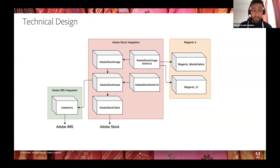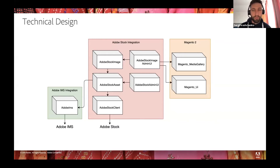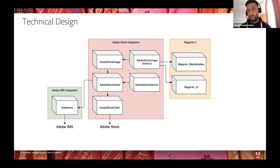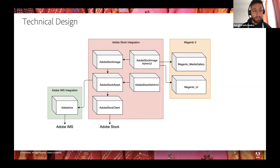We also needed to implement login to Adobe services. Adobe provides the ability to log in with Adobe IMS — Identity Management System — used for Adobe Stock and all other Adobe services. Considering this, we created a separate extension for it, so it can be used by Adobe Stock integration and by any future integrations with Adobe services. It's a quite simple but reusable extension that can connect Magento to any Adobe service.